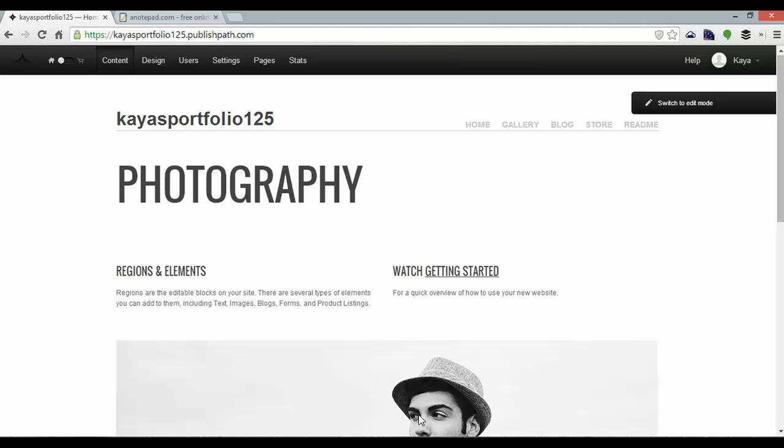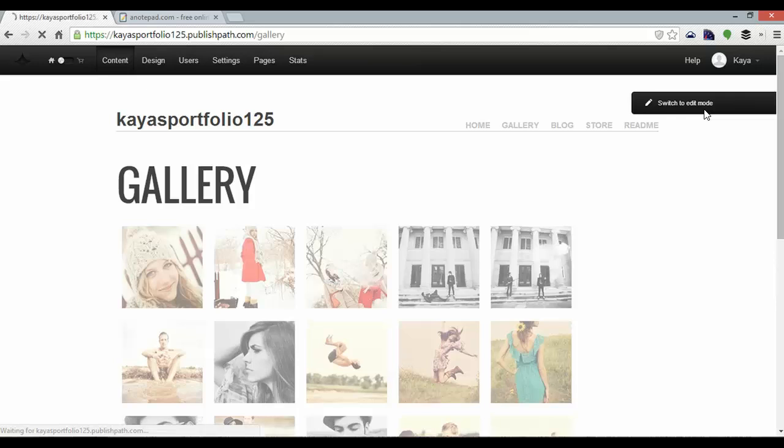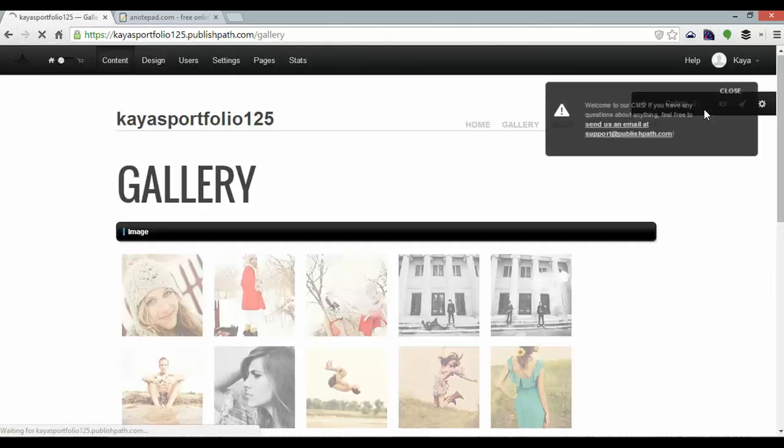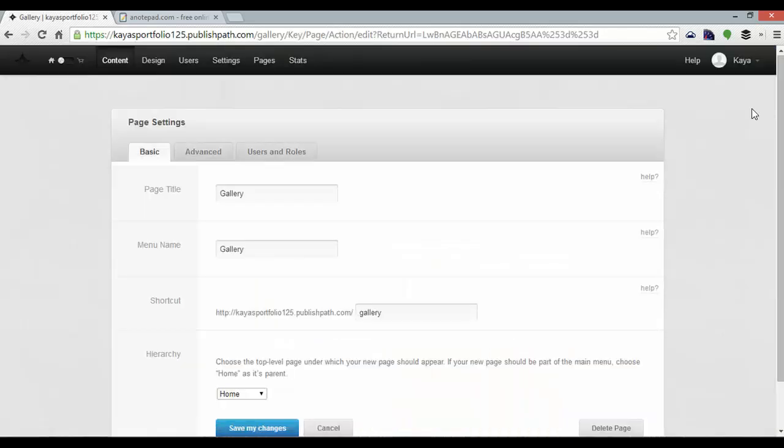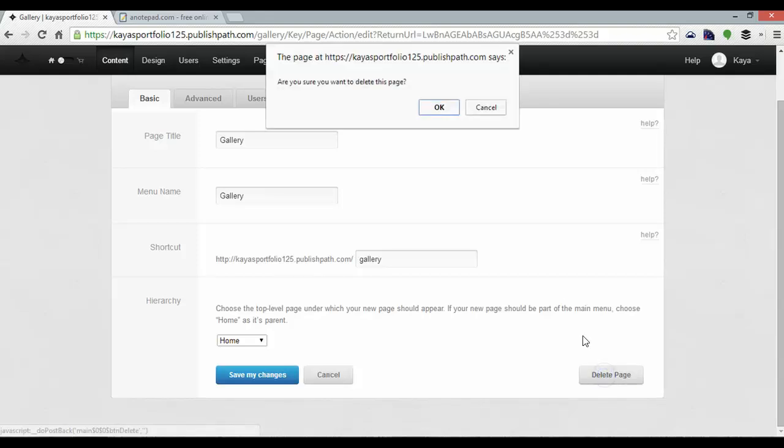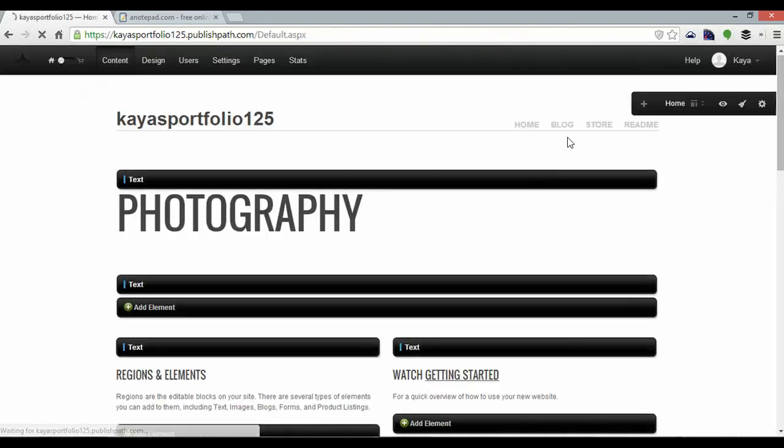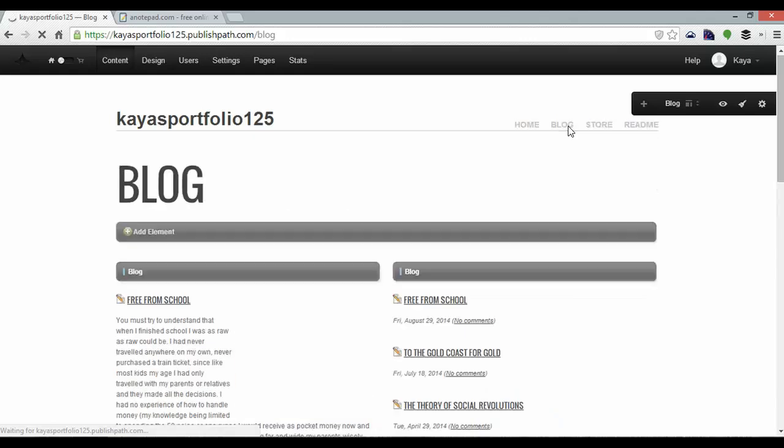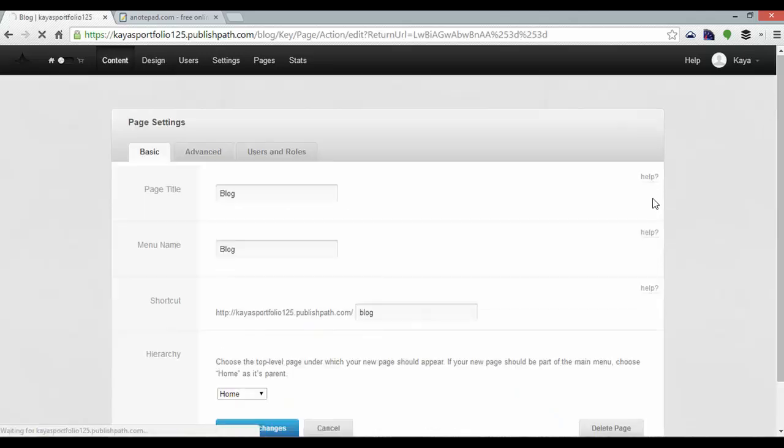So to get started on deleting them I'm going to click gallery, switch to edit mode and now click on the cog and scroll down to delete page and I'll do the same for every other page which hopefully won't take me too long.